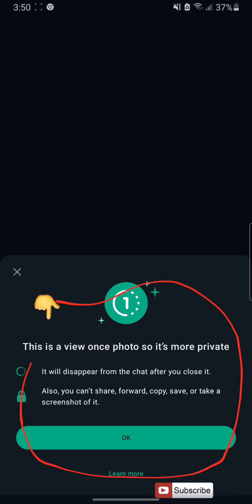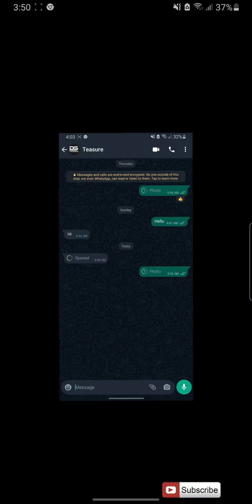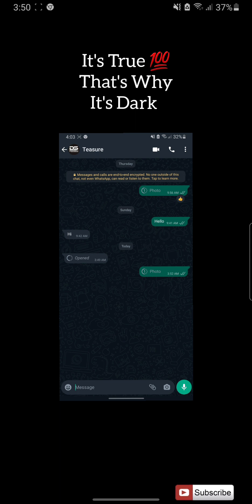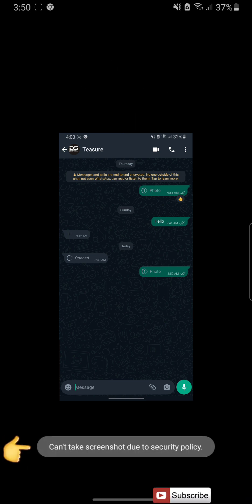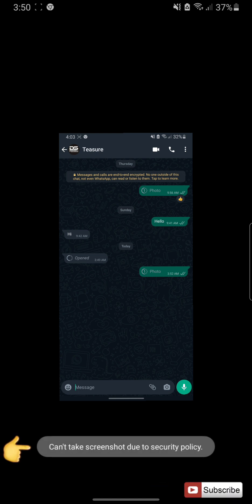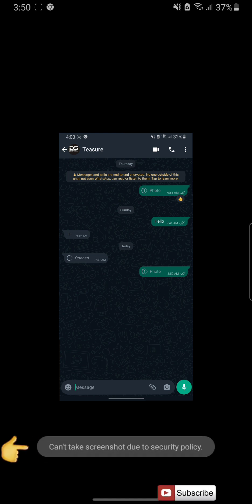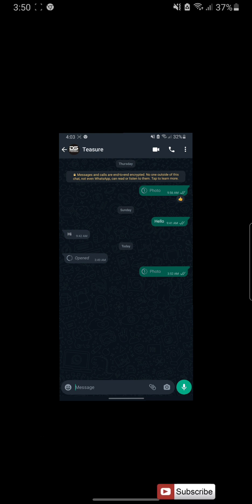Now let's see whether that is true or not. Let me take a screenshot. As you can see: 'Can't take screenshot due to security policy.' You can see it right here — can't take a screenshot due to security policy.